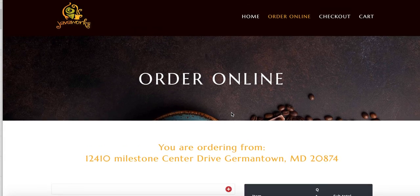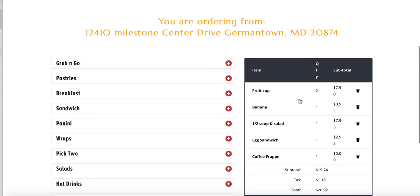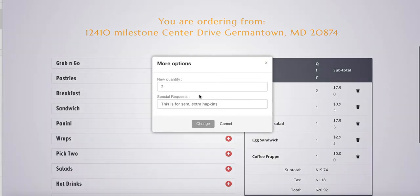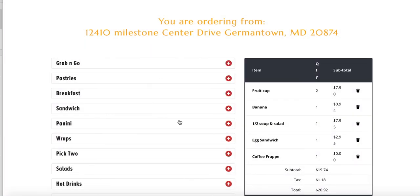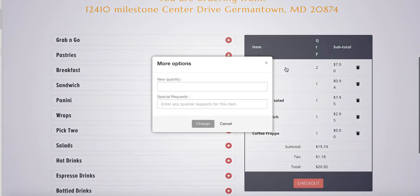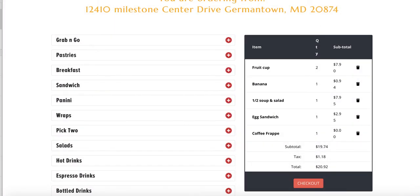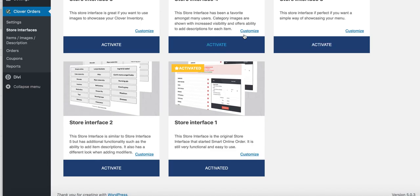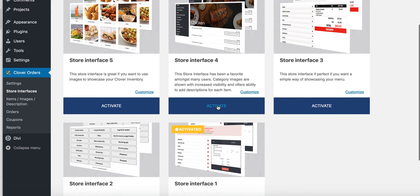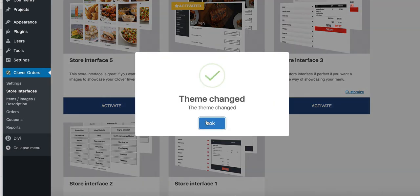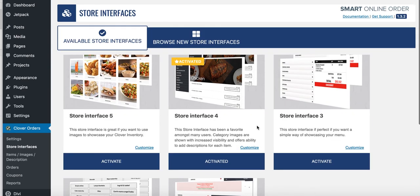With this interface, customers can add a special request right on the same page when they click on an item. So it depends on which setup you use — this interface gives a special request inline, or the other option gives a special request at checkout. I'll go ahead and activate this one back. Let me know if this helped — you can call or email us and we can assist you. Thank you so much.